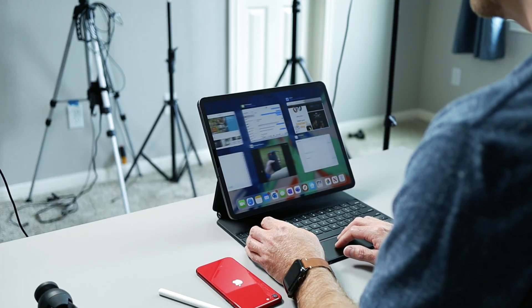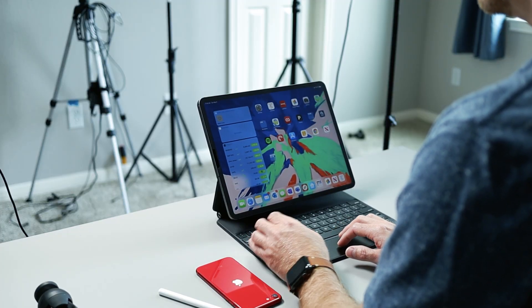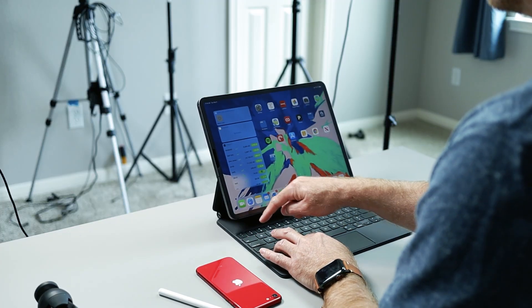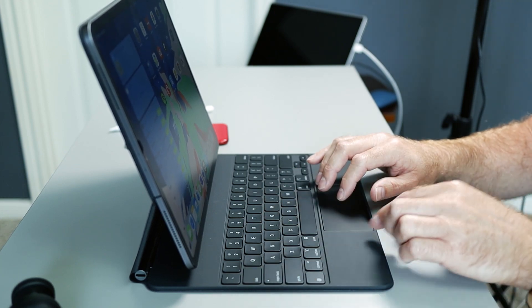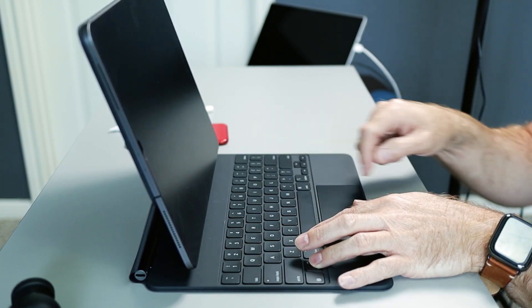Yes, just like on a Mac, command control Q will instantly lock your iPad from prying eyes coming around the corner or if you are leaving your iPad unattended.